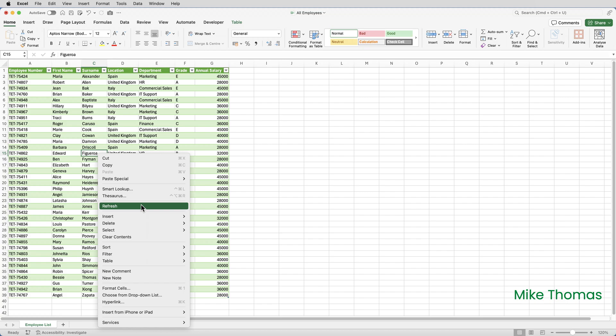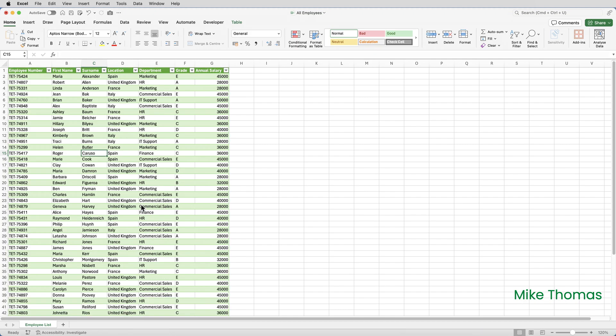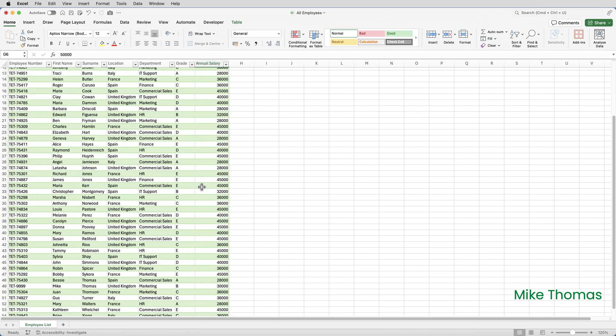Now including the France file and it'll also change the salary for Brian Baker. So there we can see that Brian Baker's salary is 50,000. And because this list is in alphabetical order on surname you can see that he's added me in the correct position based on my surname.